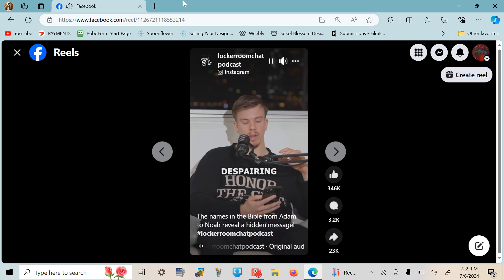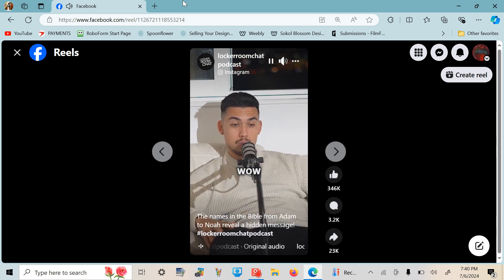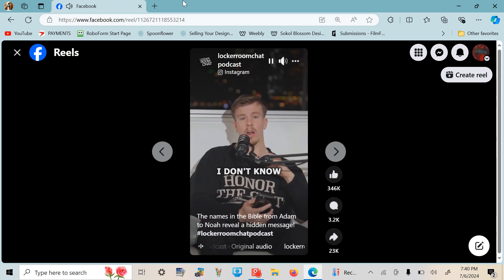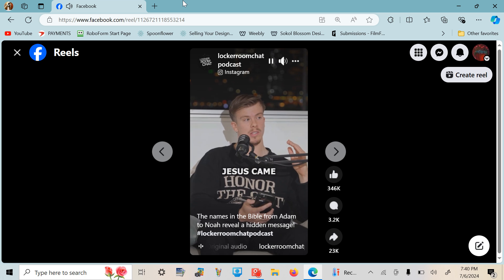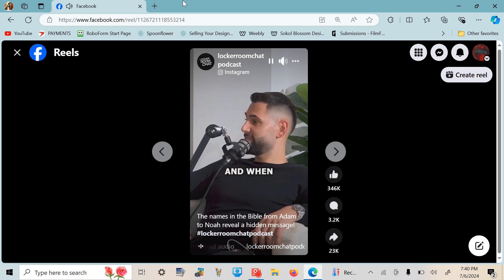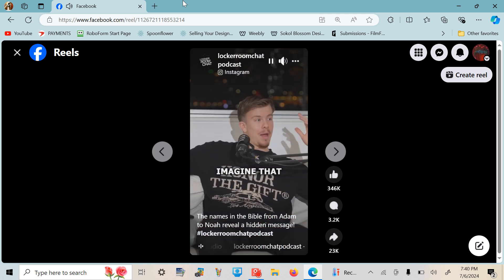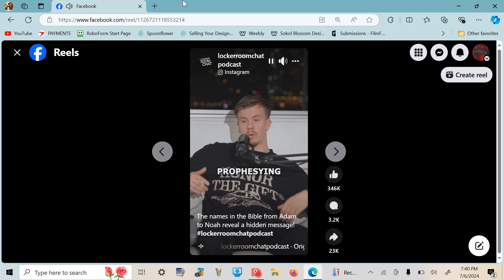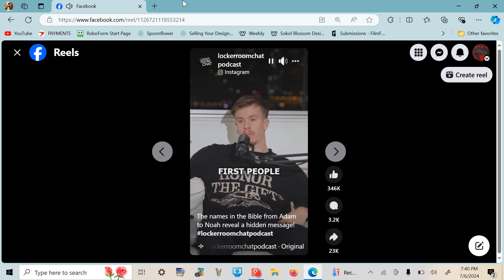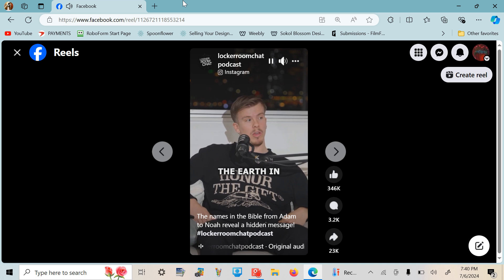What? I don't know how long ago, but it was long before Jesus came. When I found out about that, imagine that - God prophesying Jesus from the first people who ever walked the earth in their names.